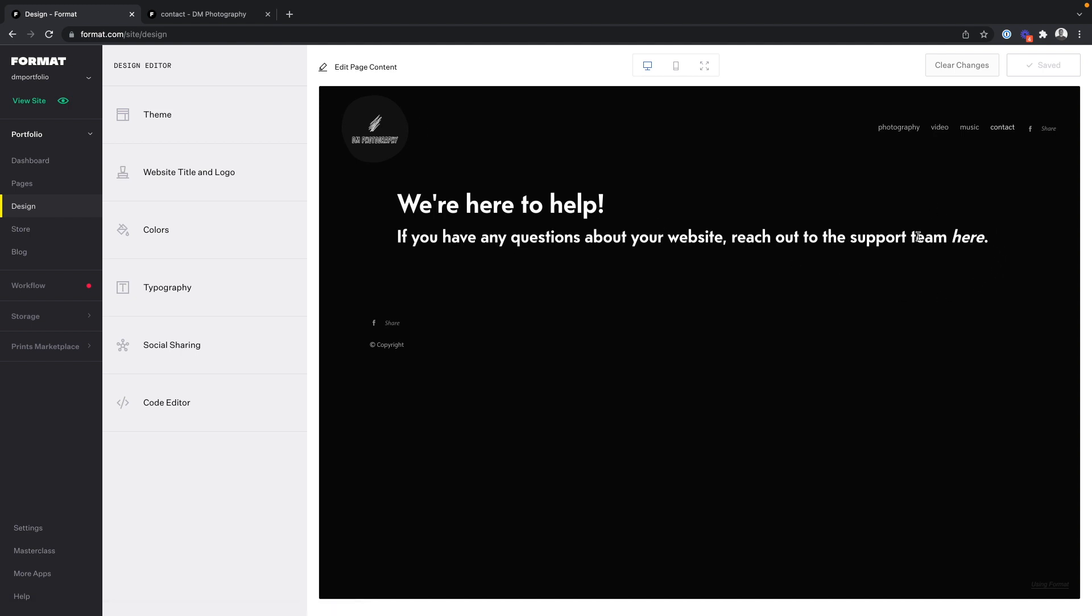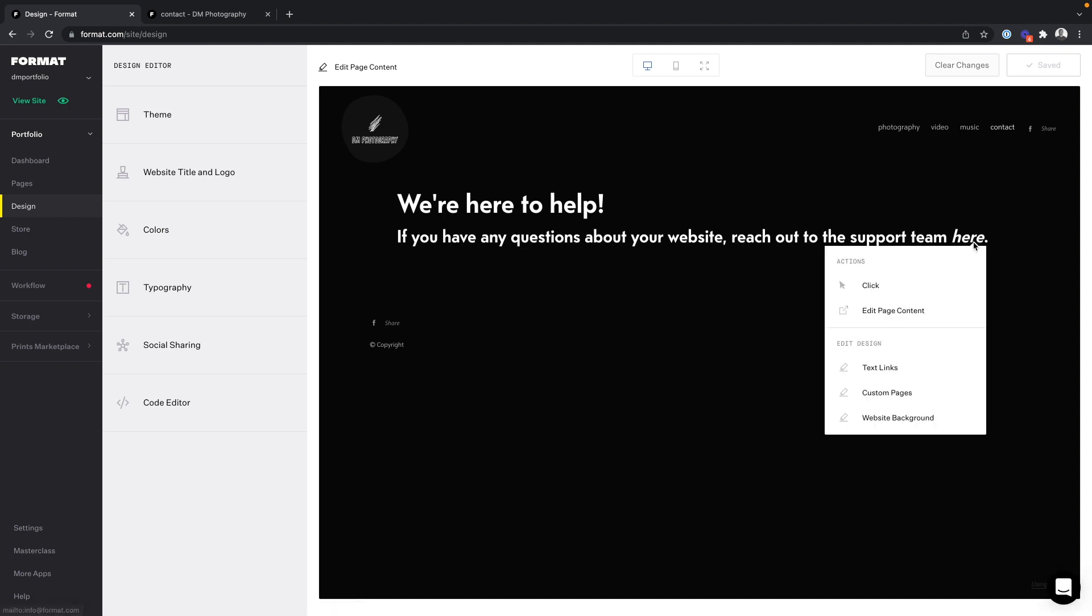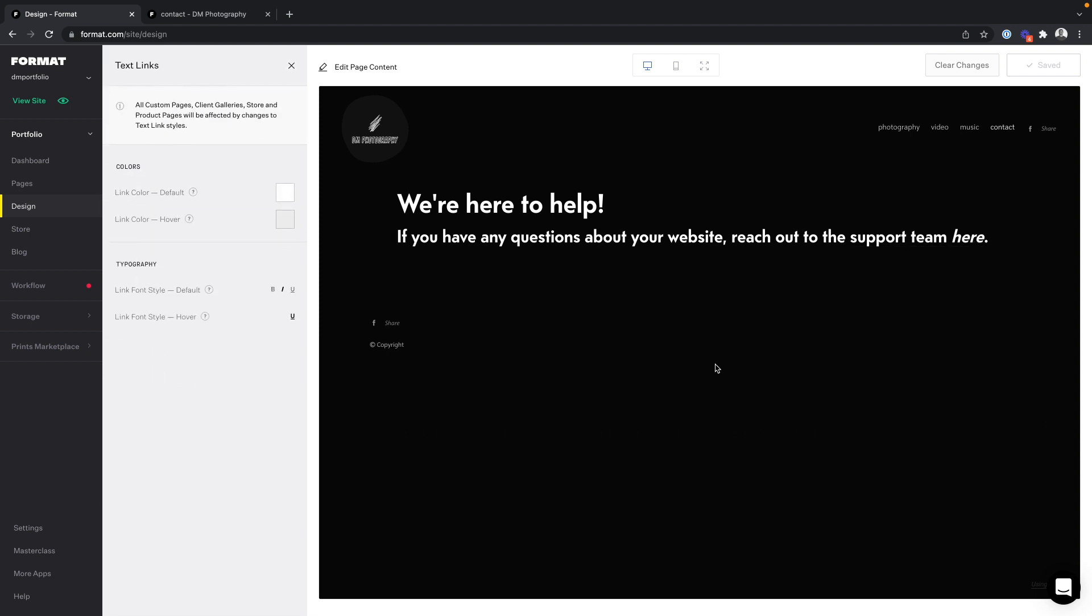And then click on the text to bring up your text link design options, which are seen here.